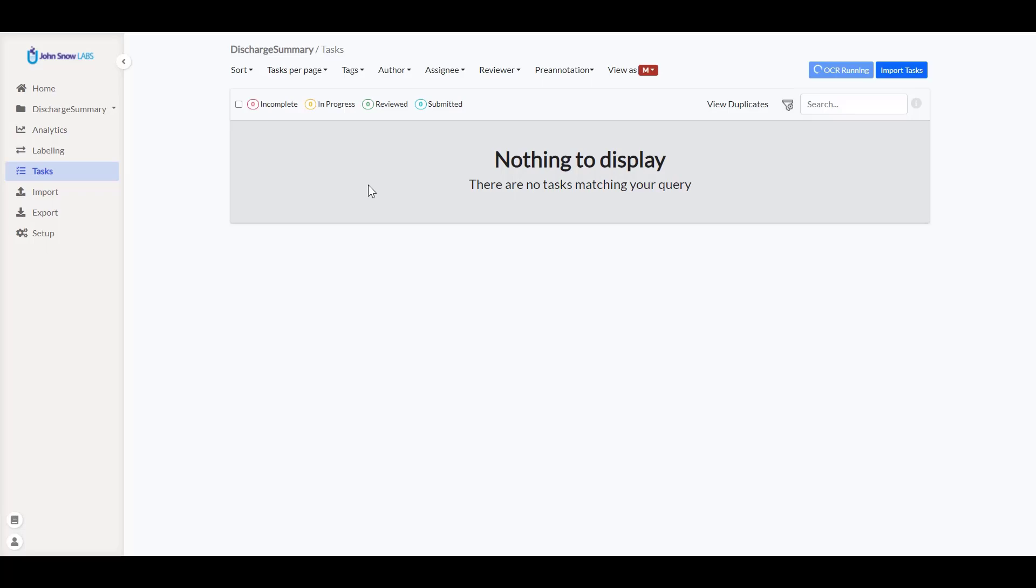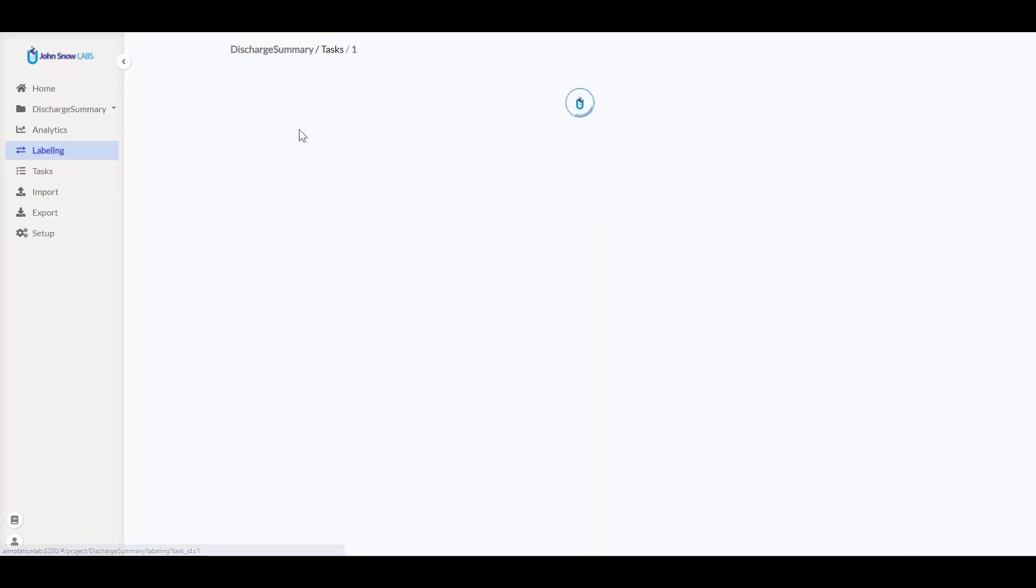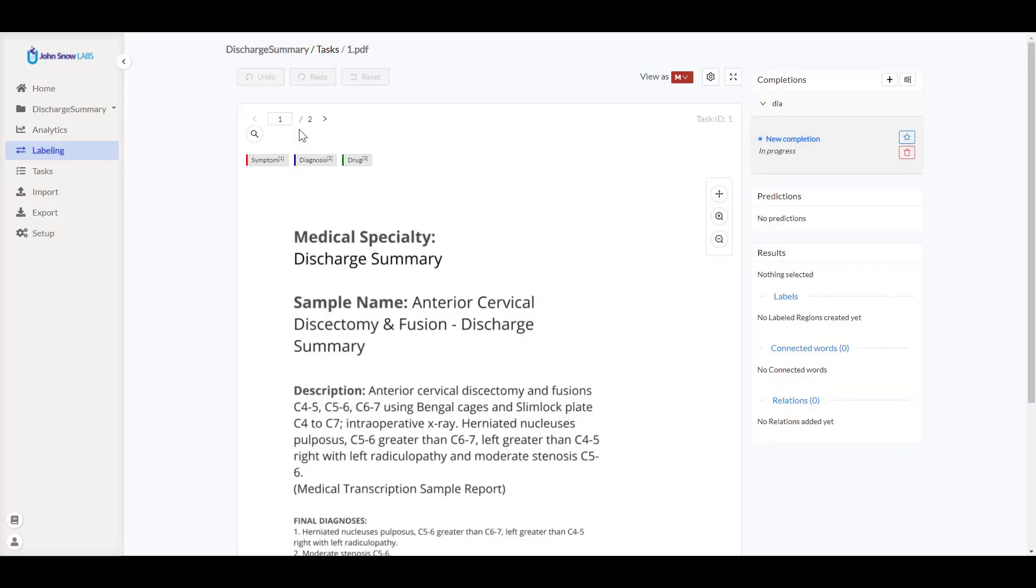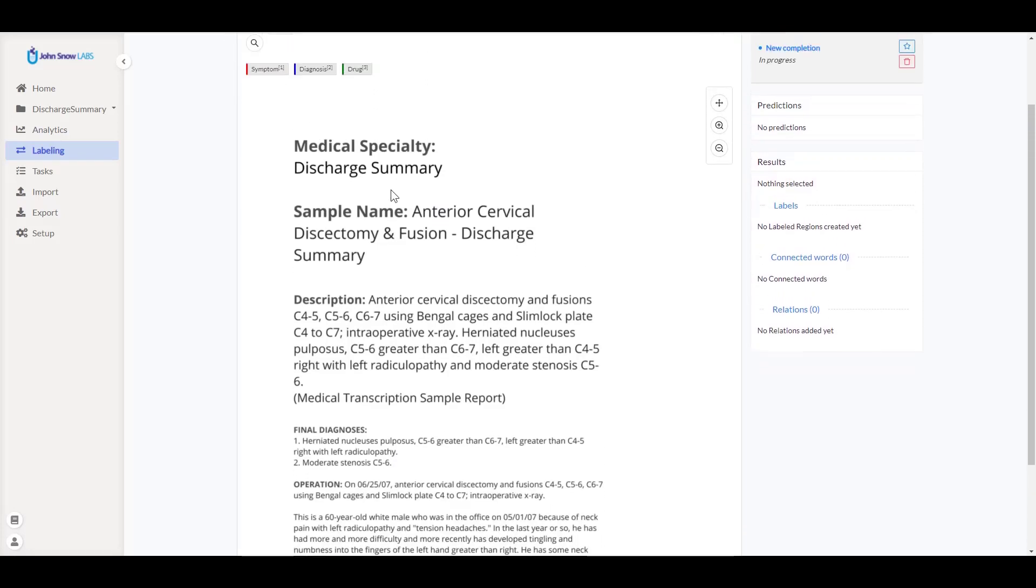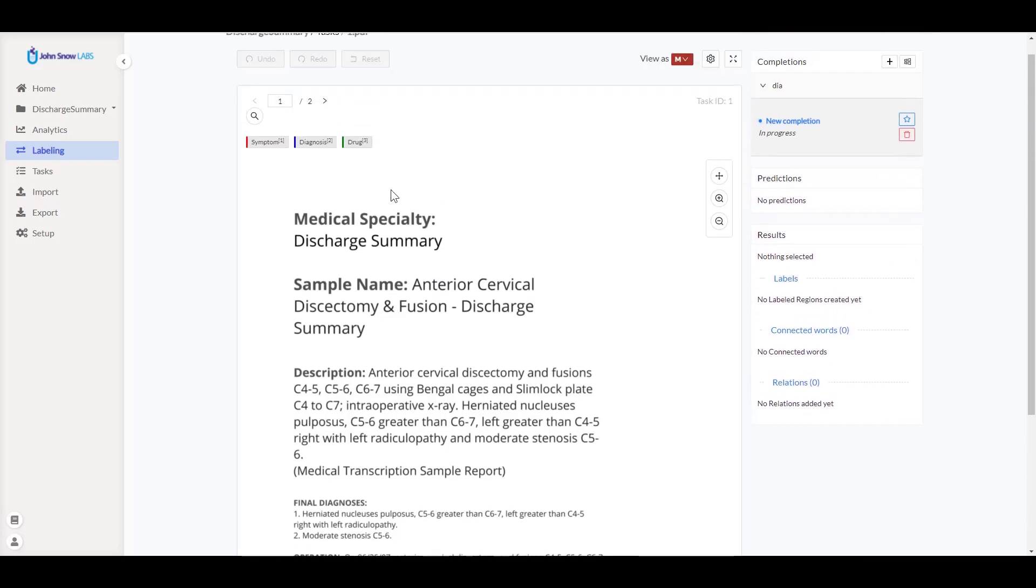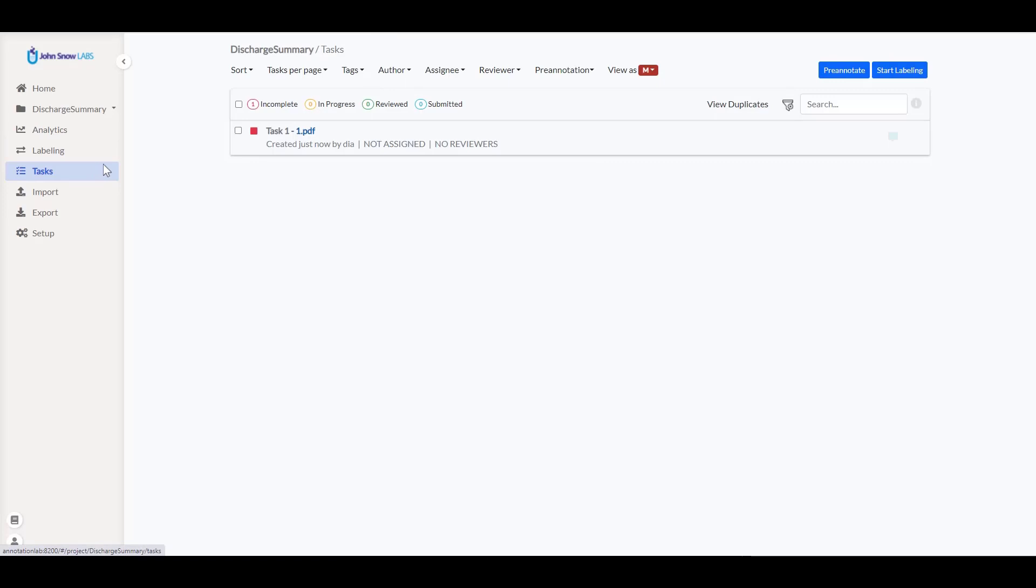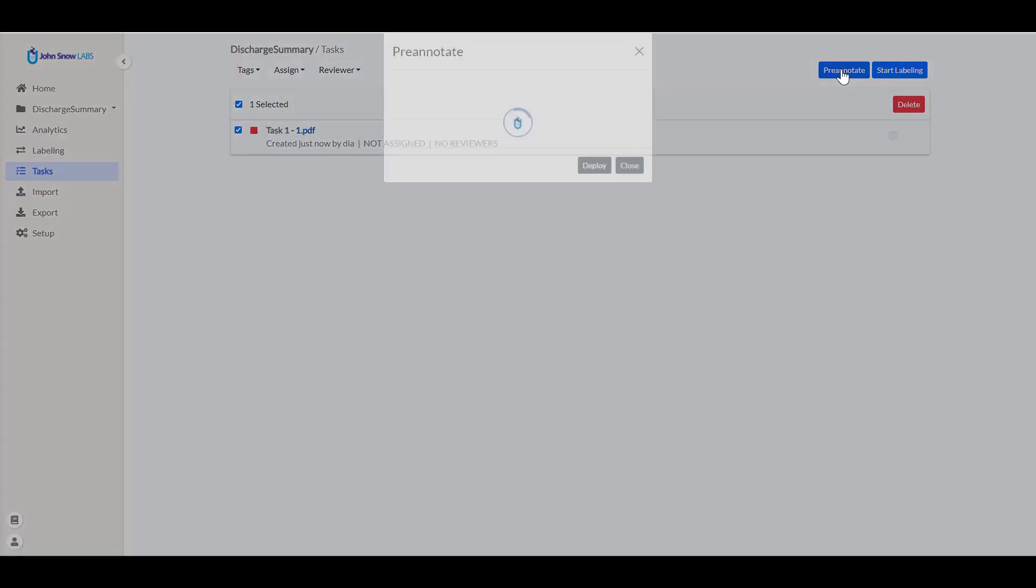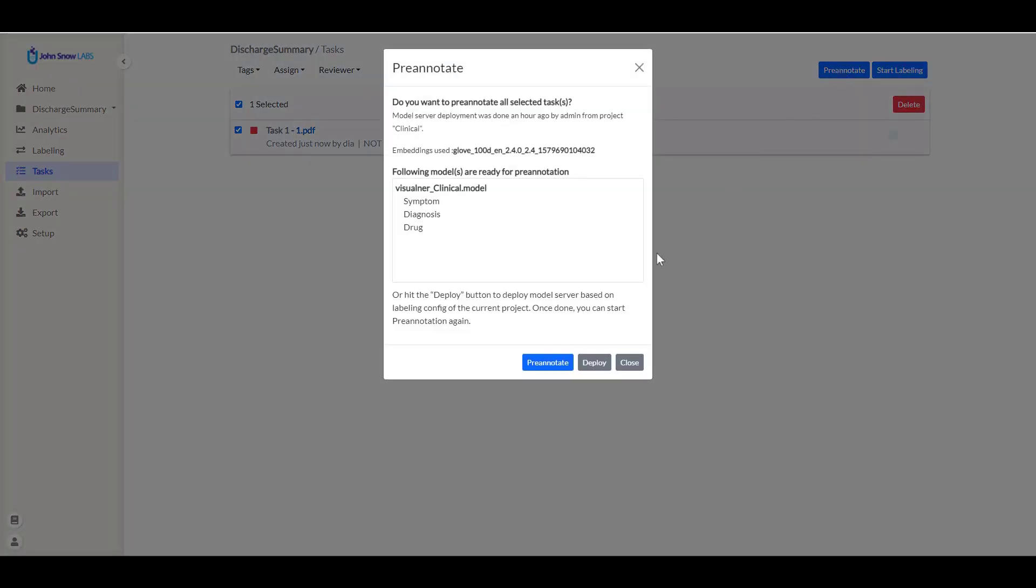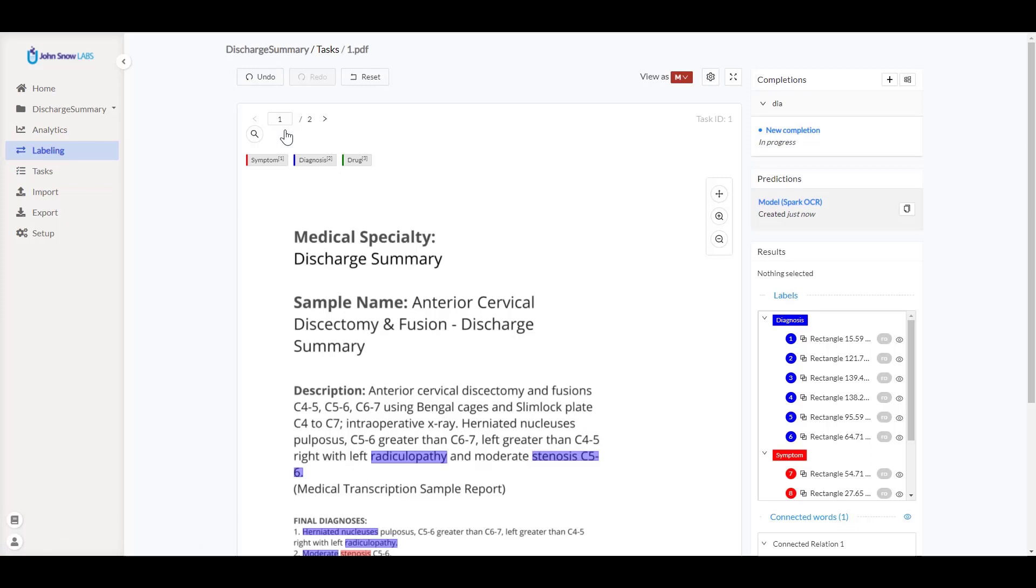Spark OCR will now process this document in order to identify the text it includes and once all its pages are OCRed, a new task will be created. As I already deployed the pre-annotation server, I just need to select the task and click on the pre-annotate button. Once the pre-annotation is finished, clicking on the task name will redirect me to the labeling screen. I see the prediction which was generated by Spark OCR and all the annotations it includes.